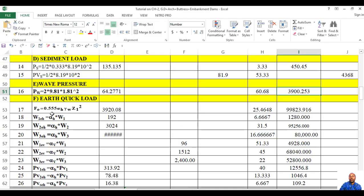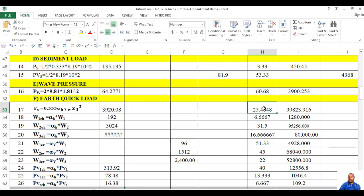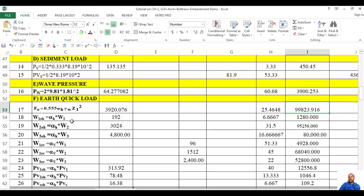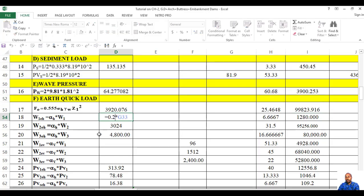Then earthquake load — you have earthquake force: 0.555 × α_h × γ_w × z₁². According to the formula, this is horizontal and negative. Then movement arm from the base. By seismic coefficient, each value you have to determine.